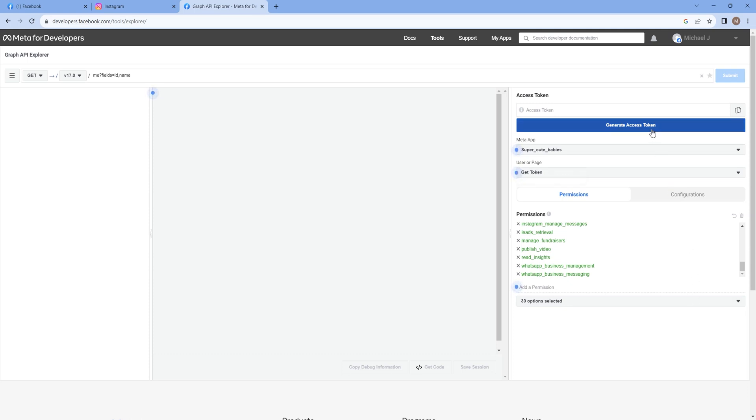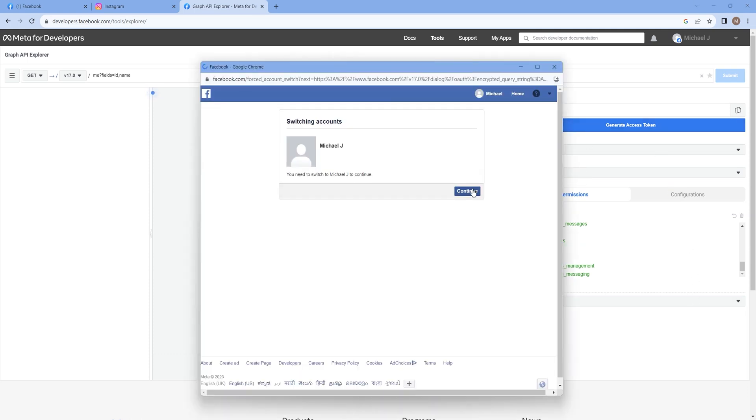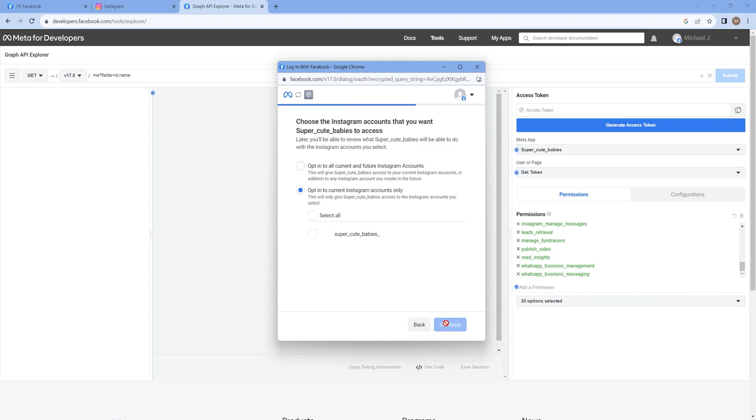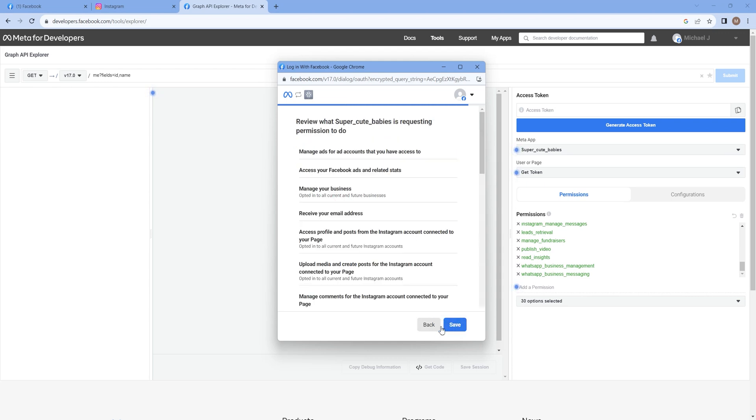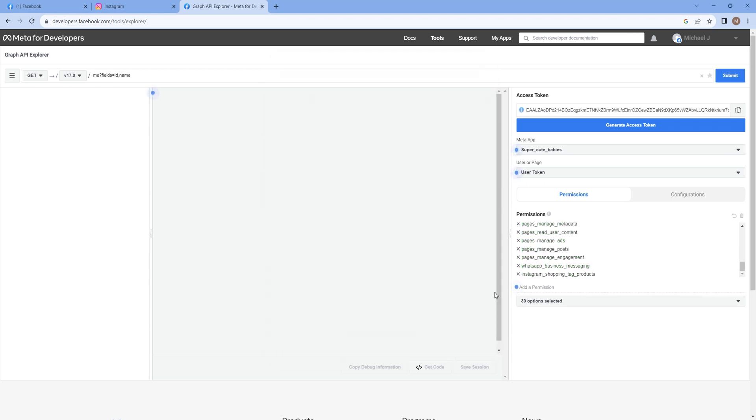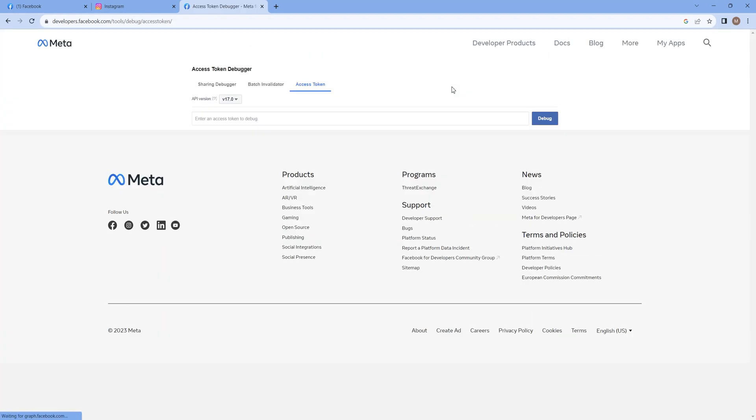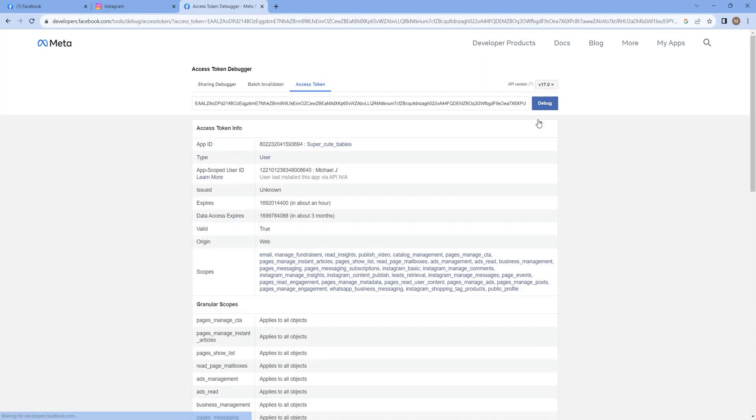Generate the access token and give the required permissions and select the page you want to give access to. Save it and copy the generated access token. Head to Access Token Debugger in the Tools bar and debug the copied token.